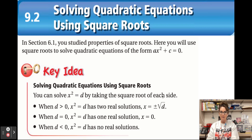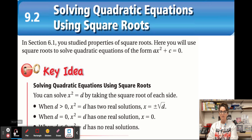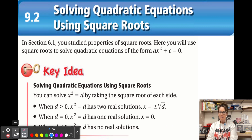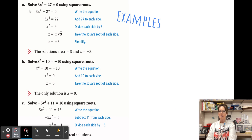We can solve these by taking the square root of each side. When d is greater than zero, x² = d has two real roots: plus or minus the square root of d. When d equals zero, there is only one real solution: zero. When d is less than zero, there are no real solutions, because we cannot take the square root of a negative number. We are not yet doing imaginary numbers — you will do that in Algebra 2 in high school.